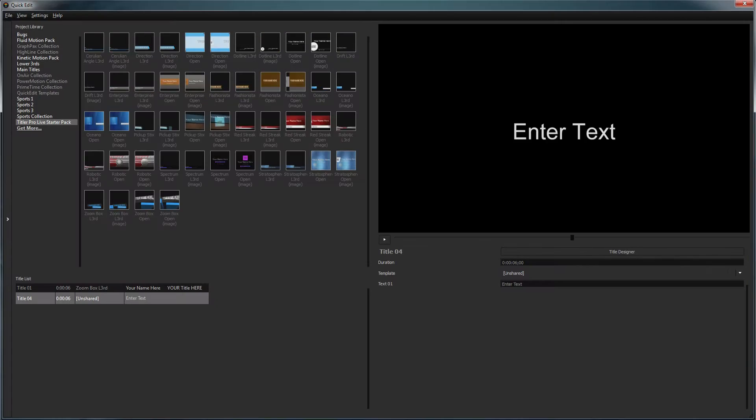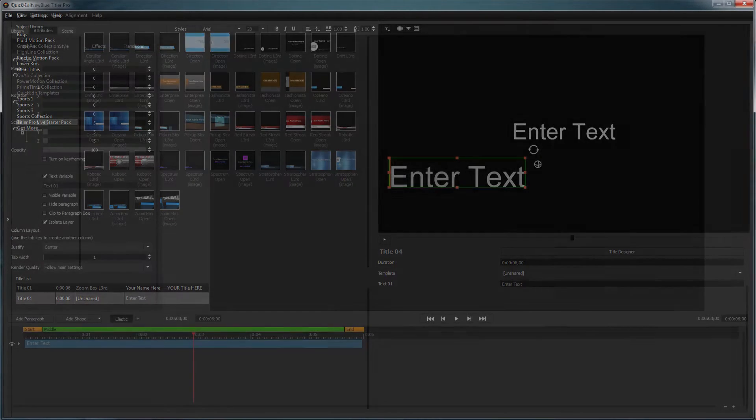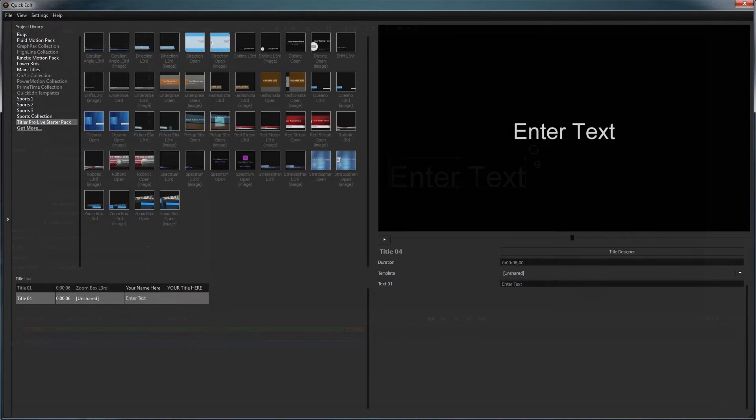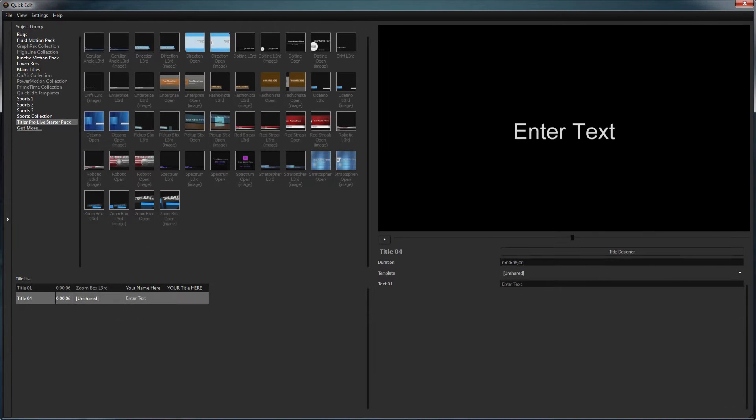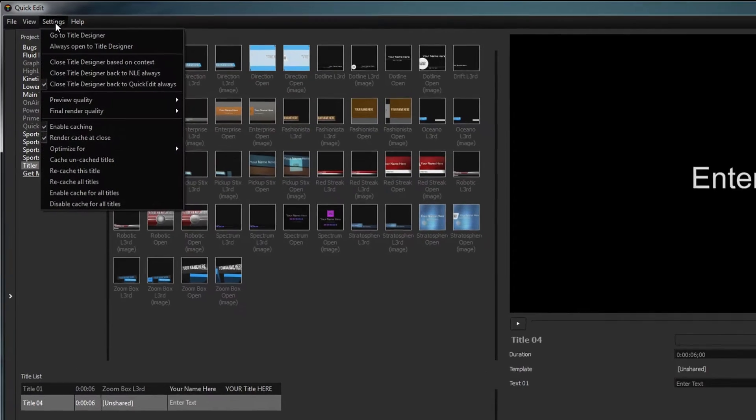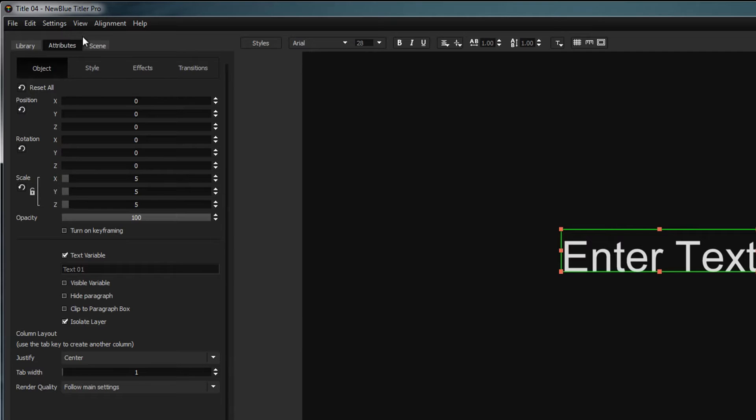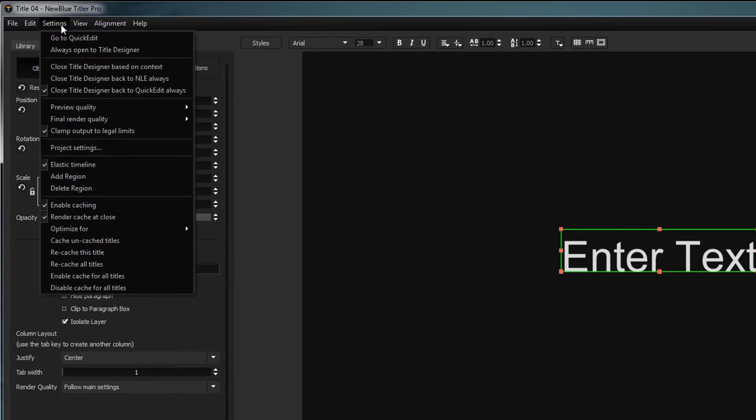You may first be prompted with the quick edit interface or the title designer depending on your version of Titler Pro. You can switch between the two interfaces using the settings dropdown and selecting go to title designer or go to quick edit.